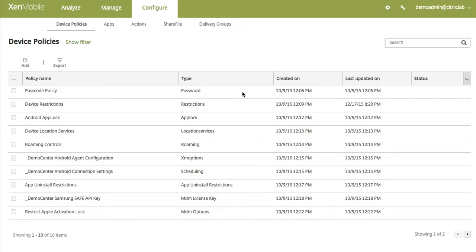Hi everyone, my name is Jeff and today I'll be showing you how to do a remote access from the XenMobile server to Android devices.